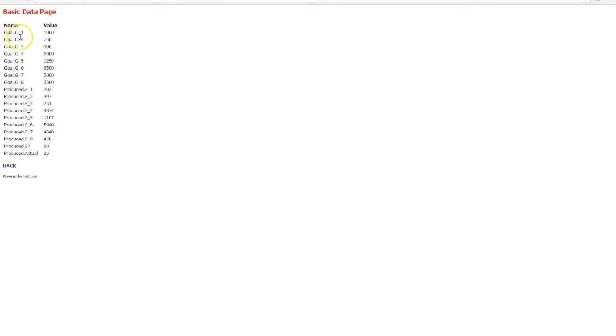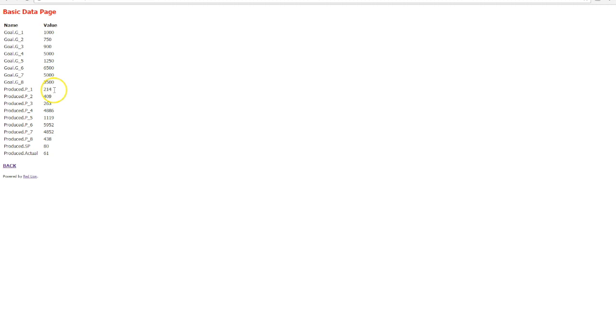So at a glance I can see in a very basic text format what my goals are and what my produced data is doing. If we refresh that page you'll see that these numbers are increasing as our production rates go up.